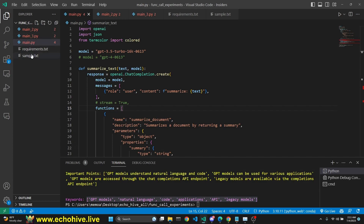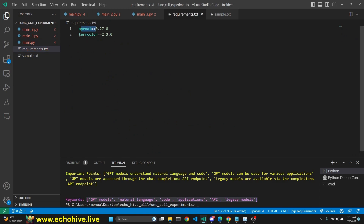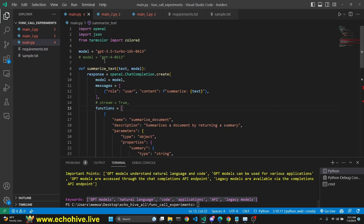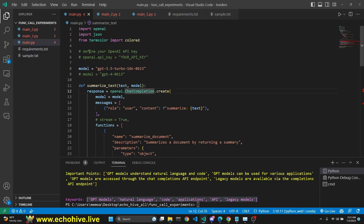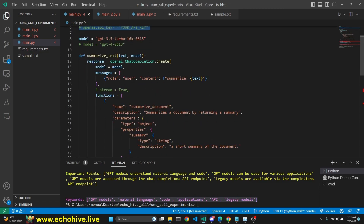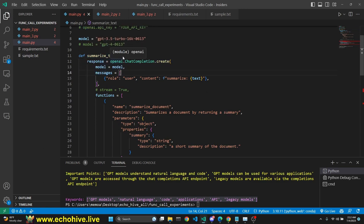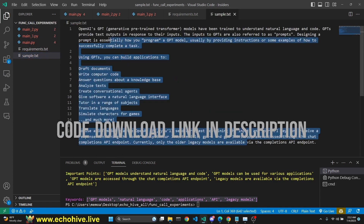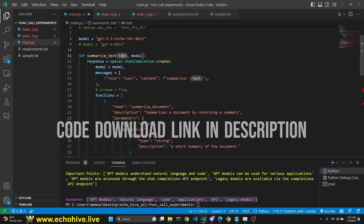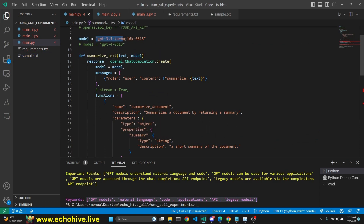So let's start with our simple case — main.py. The requirements for this project are OpenAI and termColor only. TermColor is to be able to print colorfully in the terminal. Here we are defining our models — don't forget to define your OpenAI API key as well. Then we are defining a function to make a call to OpenAI. This function takes in some text; I have some sample text which is about function calling. And it takes in a model, in this case 3.5 Turbo 16k.